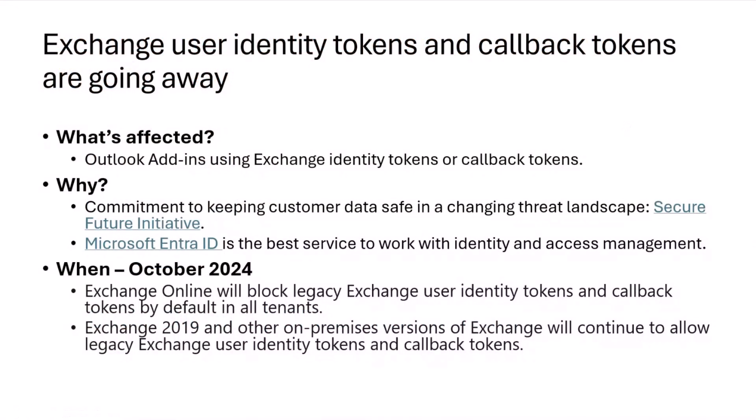Basically, what's happening is Exchange User Identity Tokens and Callback Tokens are going away. I wanted to talk about what's affected, why, and when this is happening. If you're an Exchange Developer or Outlook Developer and you have Outlook Add-ins that are using Exchange Web Services or REST APIs, and using Identity Tokens or Callback Tokens to work with those, then you're going to be affected. This is a breaking change.